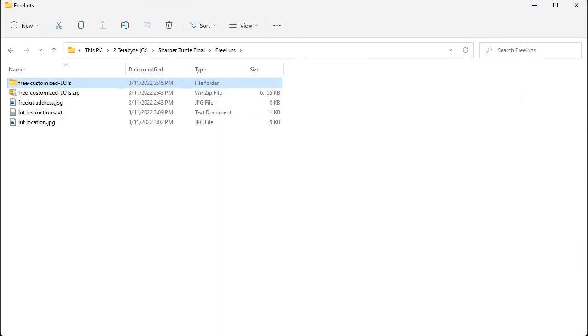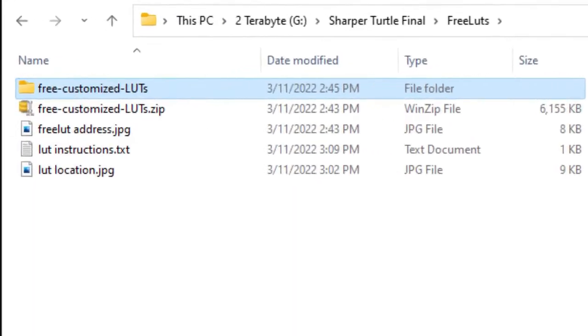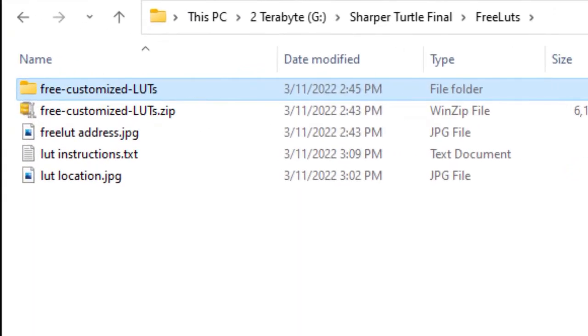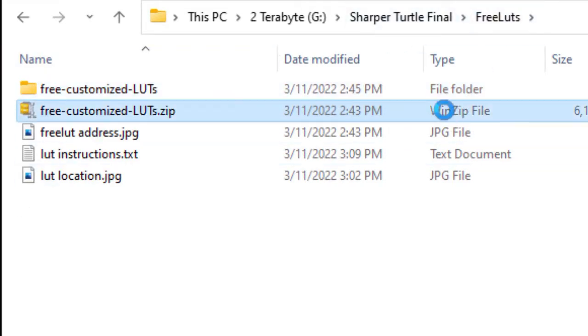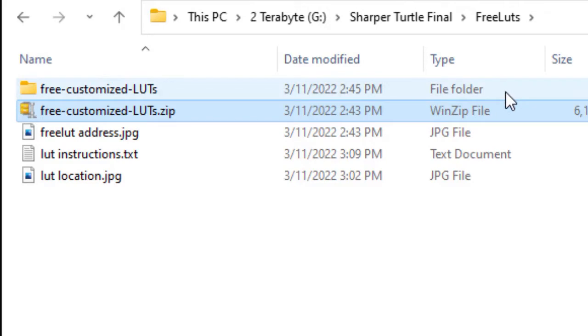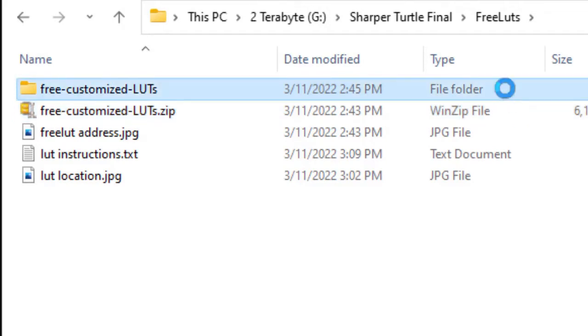Now that we have the file downloaded from the internet, we're going to go to our file system where we stored the file. In this case, it happens to be my FreeLUTs subdirectory, and the file I downloaded was called FreeCustomizeLUTs.zip. I unzipped the file. It created the file folder, which is first in line here in my file structure.